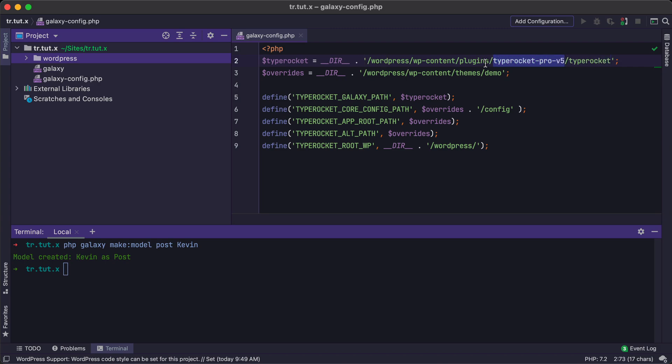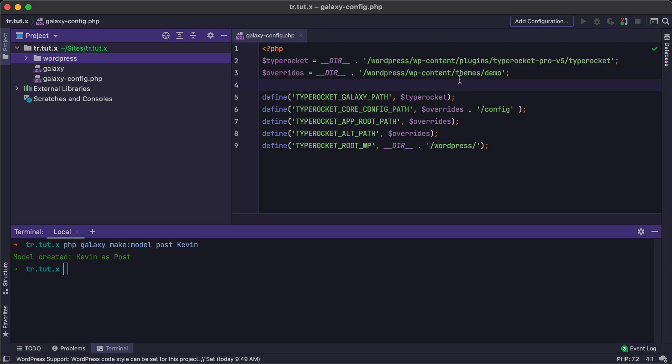So we want that path to be correct. Next, we want the override folders or this override variable to point to the folder where the overrides live. So for us, that was the demo theme in this example. But for you, it might be somewhere else where these override folders exist. So once we have these two variables set up, we can begin to fill out these constants.